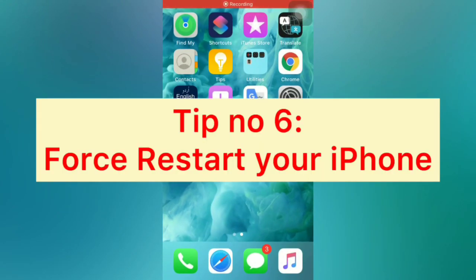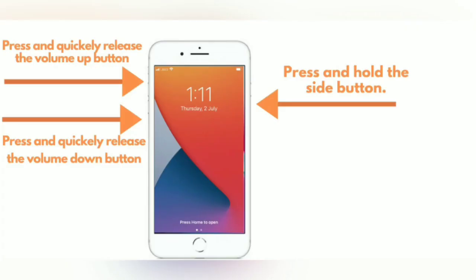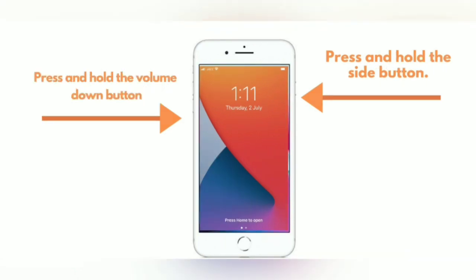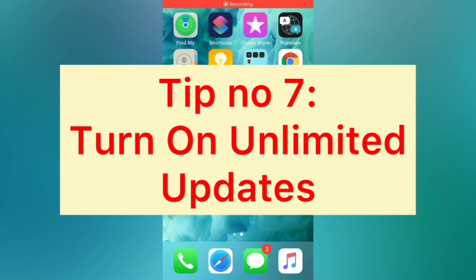Tip number six: force restart your iPhone. For iPhone 8 and 8 Plus: press and quickly release the Volume Up button, then press and hold the Side button. For iPhone 7 and 7 Plus: press and hold the Side button and the Volume Down button. For iPhone 6 and 6 Plus: press and hold the Side button and the Home button.